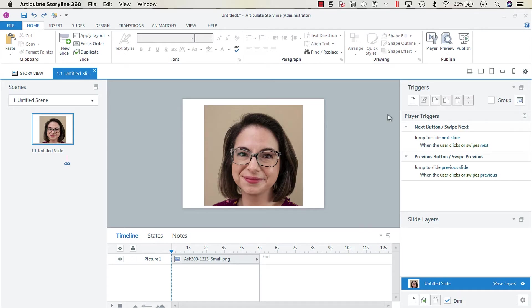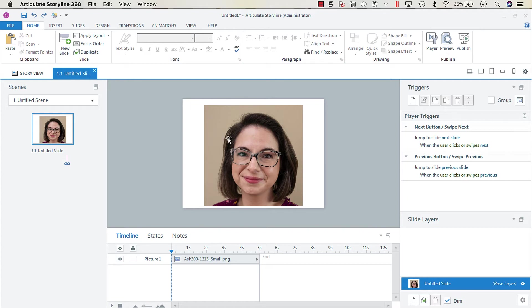Hey everyone, so in today's screencast I just want to show you a really quick one of how to change the shape of an image into a different shape. So here we have a photo of me.